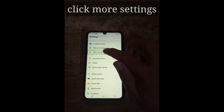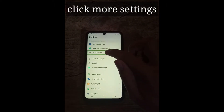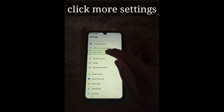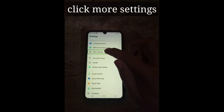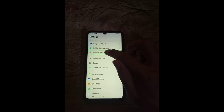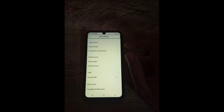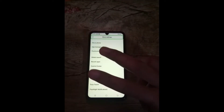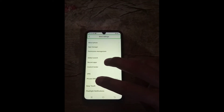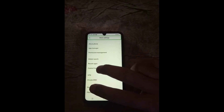More settings, 28 of 40, list 40 items. More settings, double tap to activate.